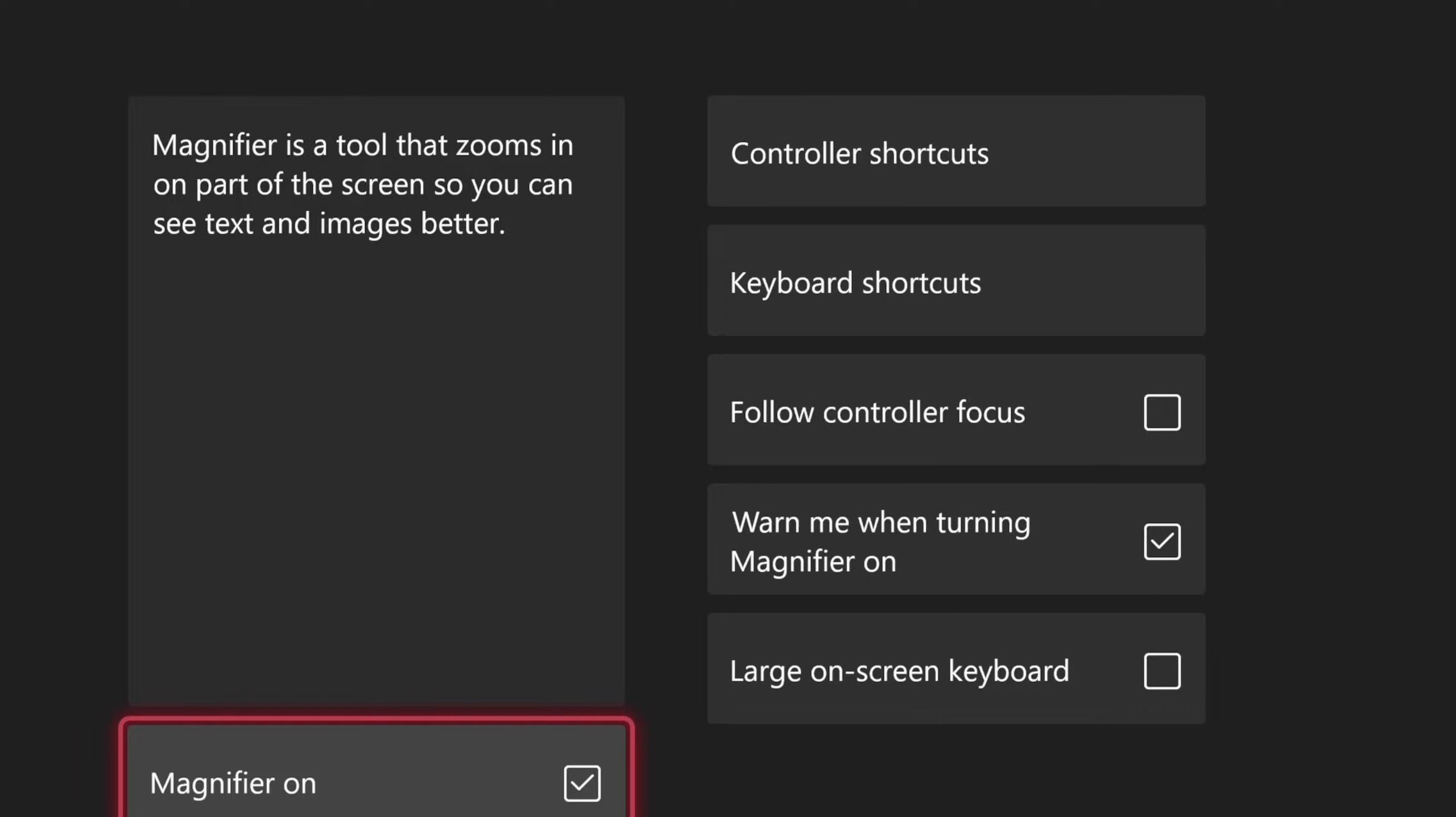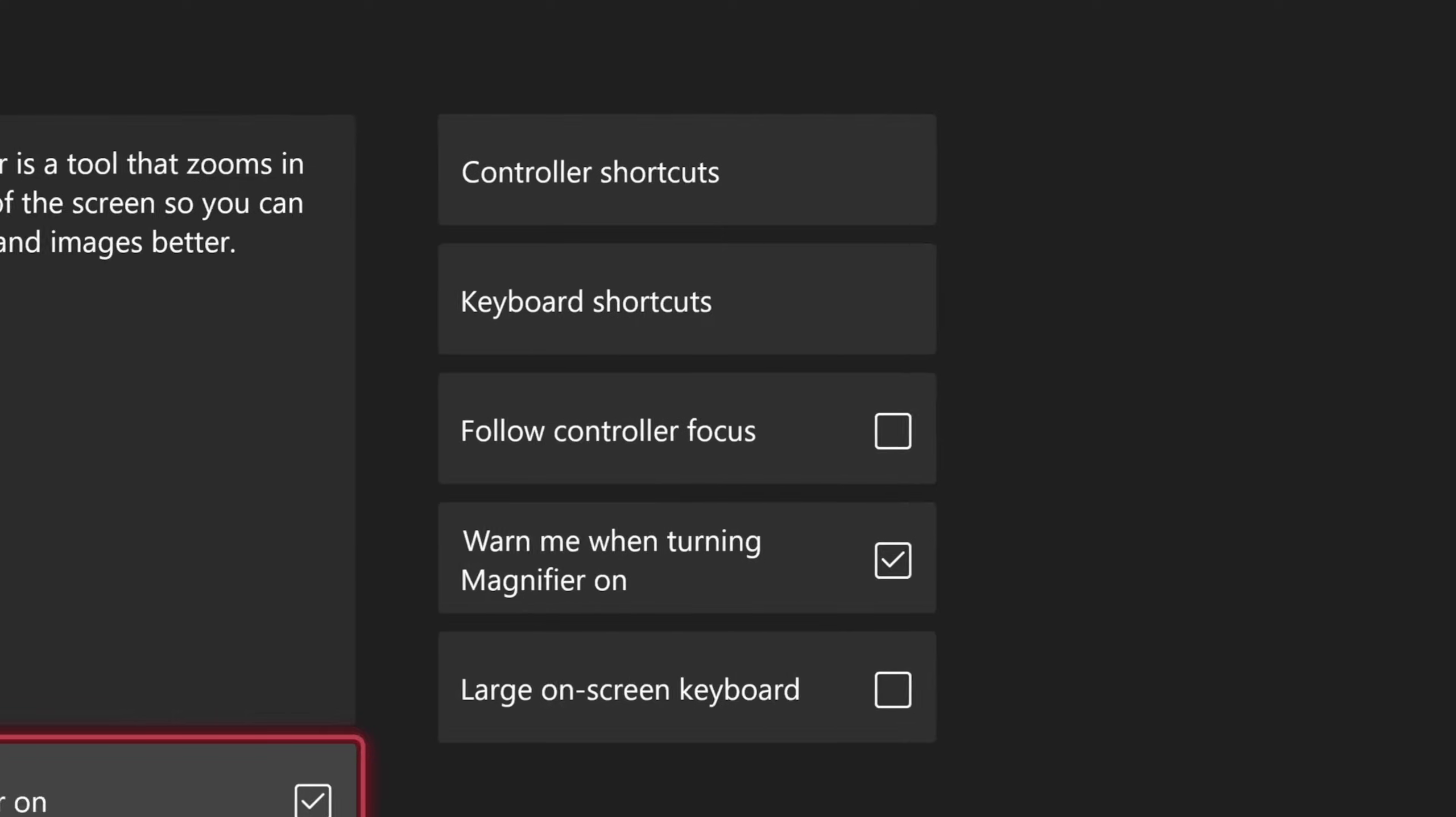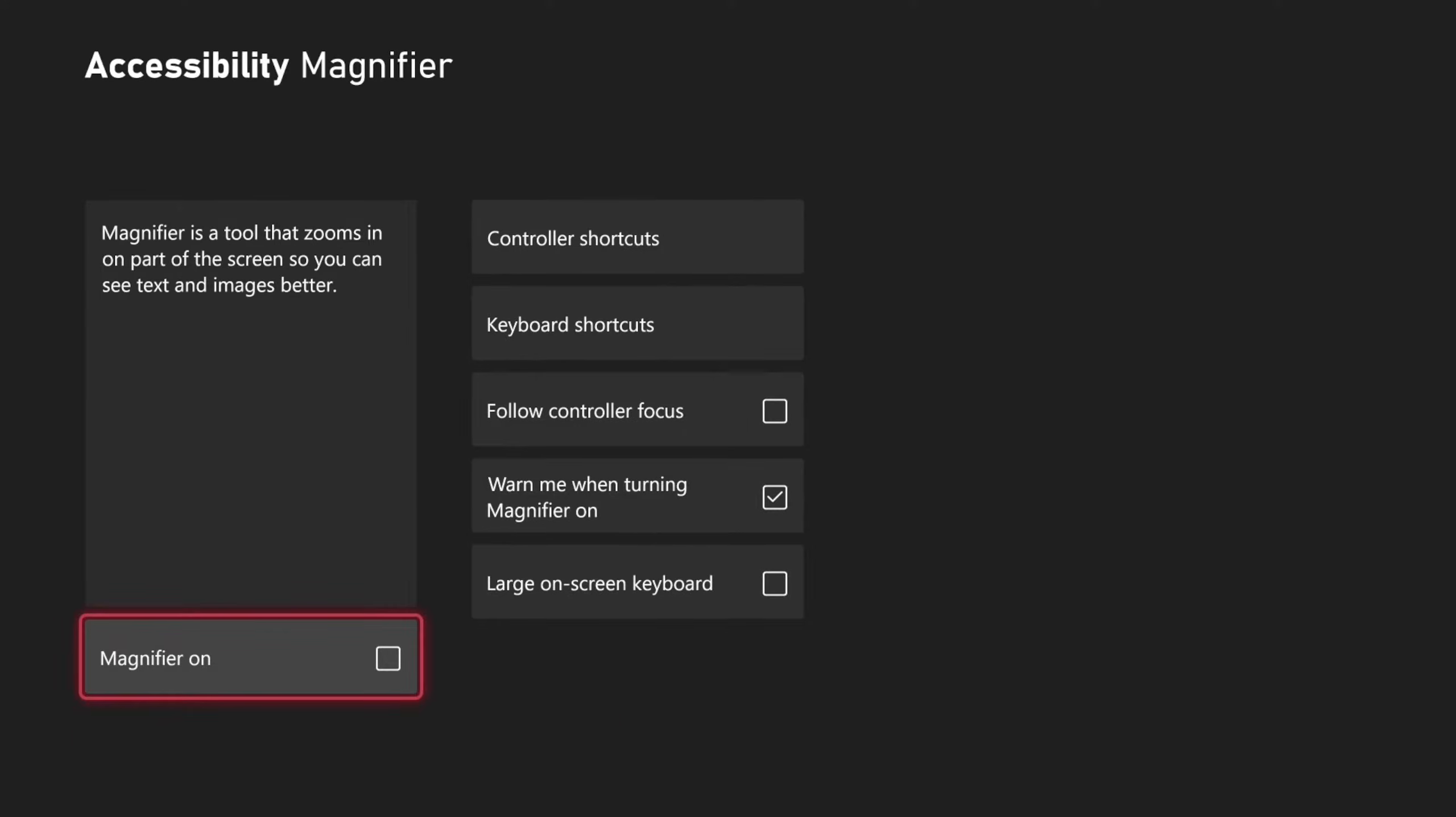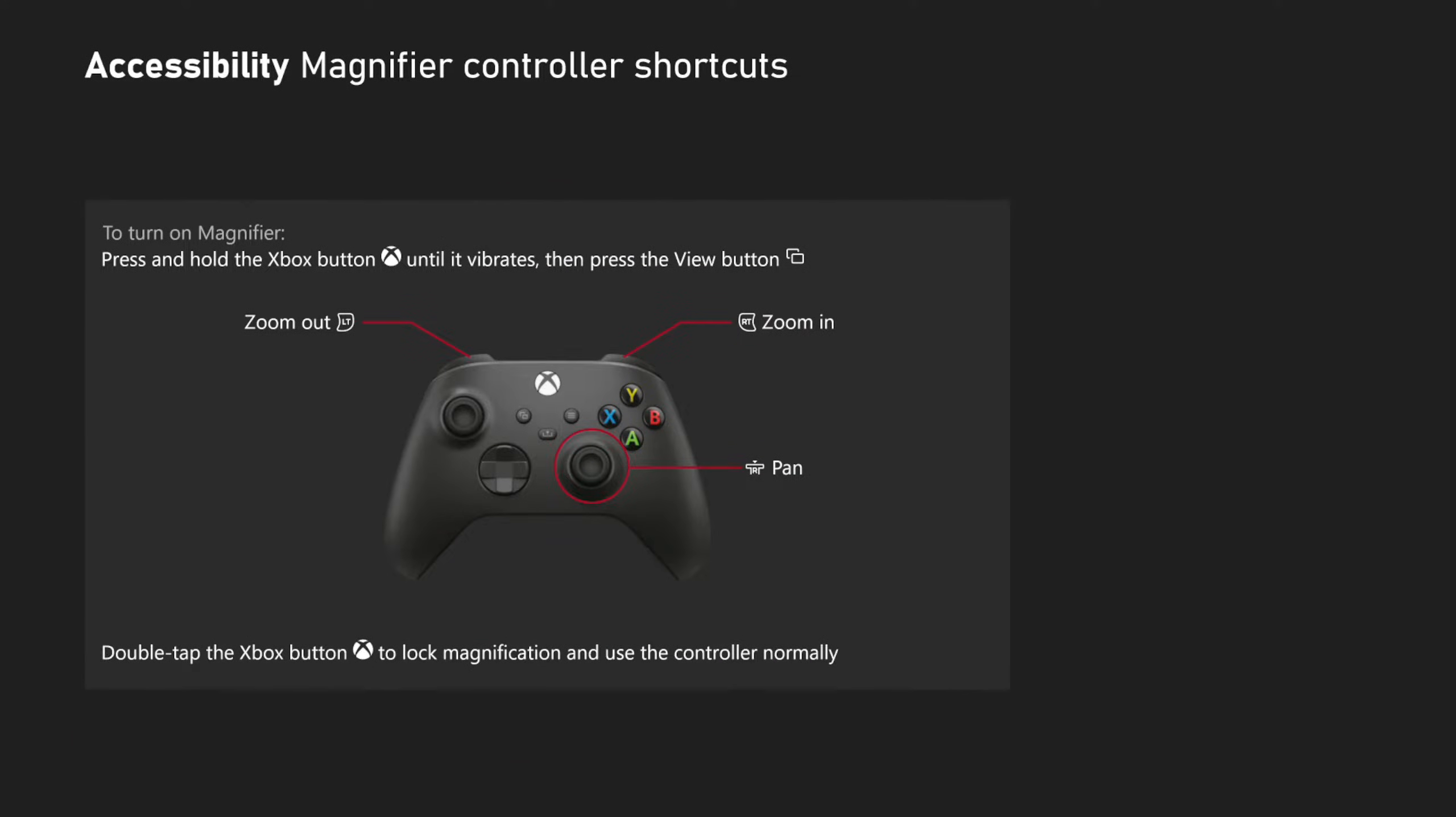Magnifier is a tool that zooms in on part of the screen so you can see text better. You can go to the controller shortcuts and see the different buttons you can press.